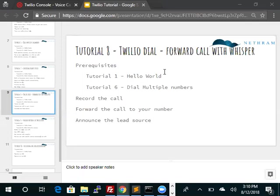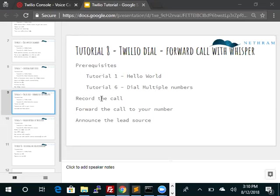We'll look at the setup for that. The prerequisite for this is Tutorial 1, which is the Hello World basic setup, and also Tutorial 6, which is dialing multiple numbers. In this tutorial, we will record the call, forward the call to your number, and announce the lead source as well.